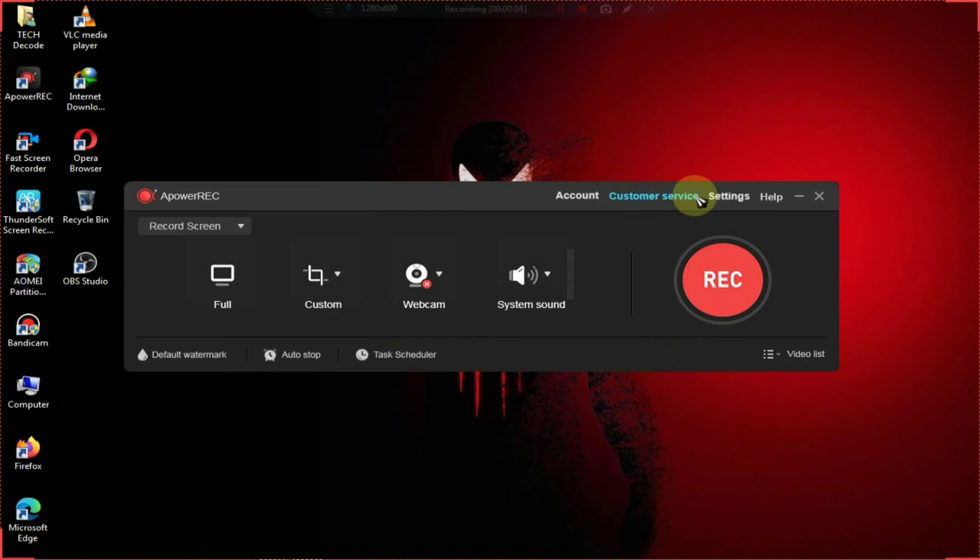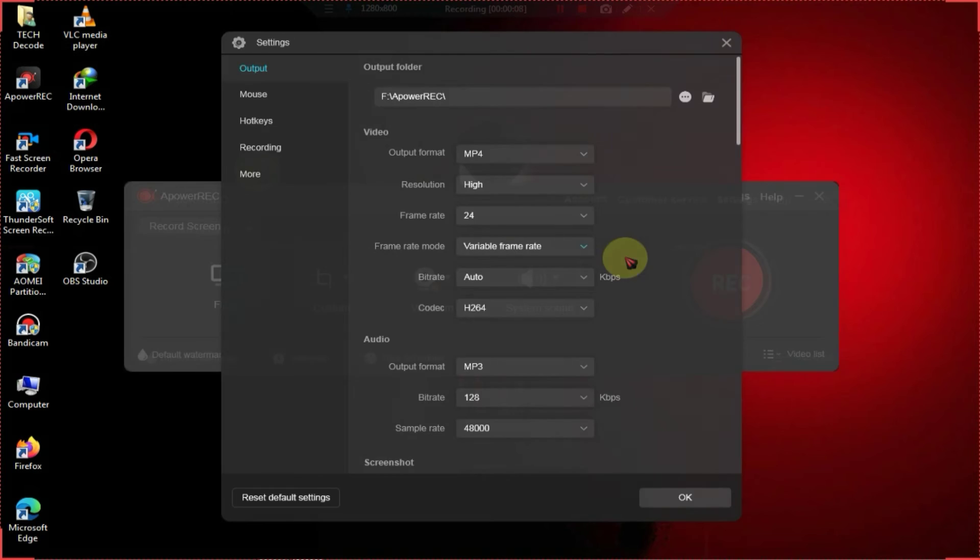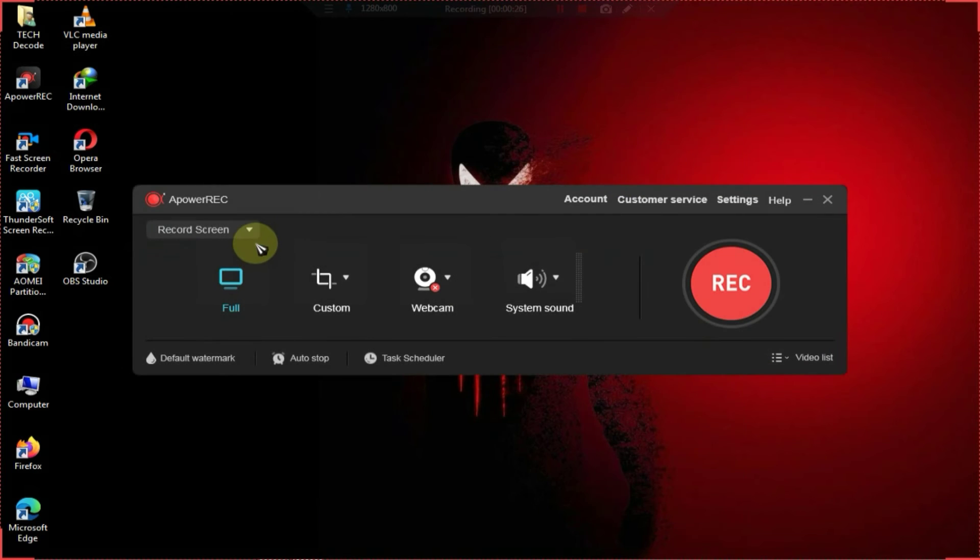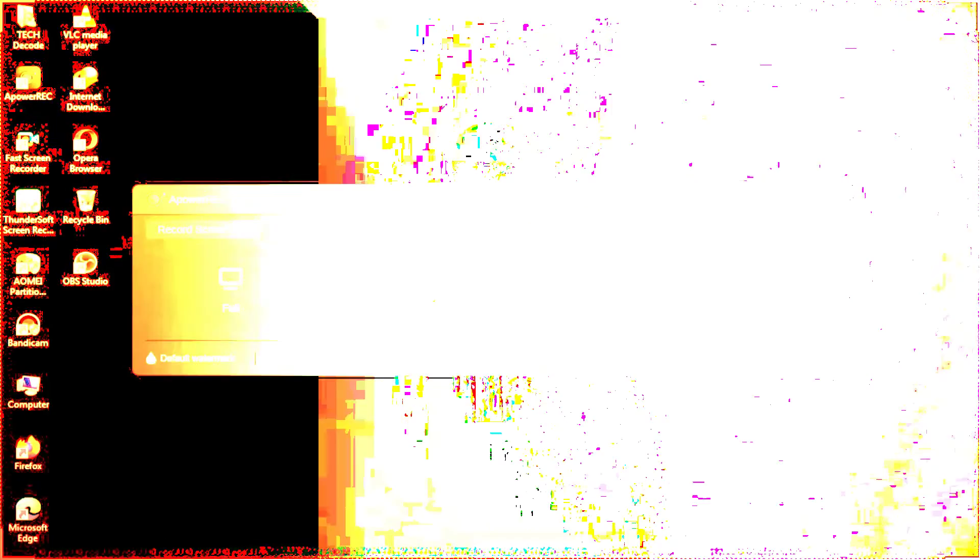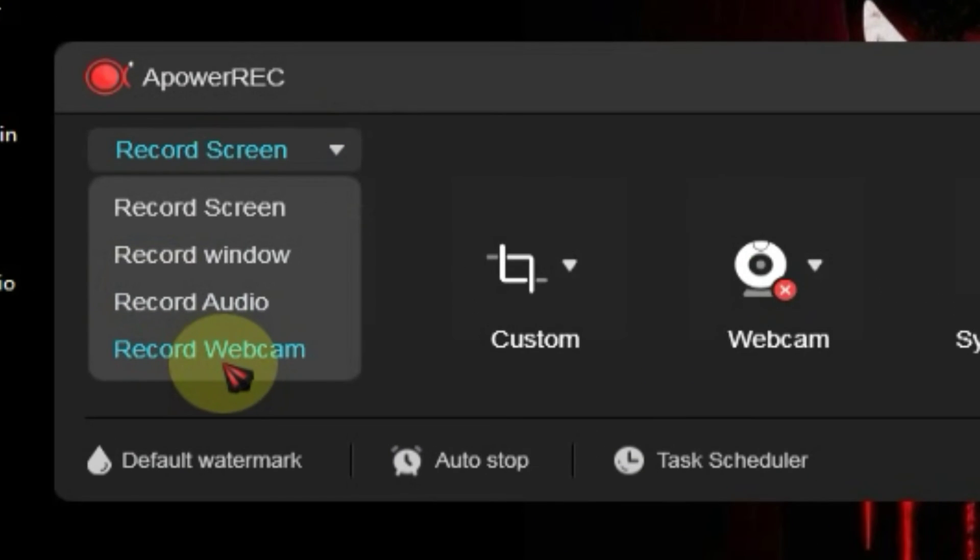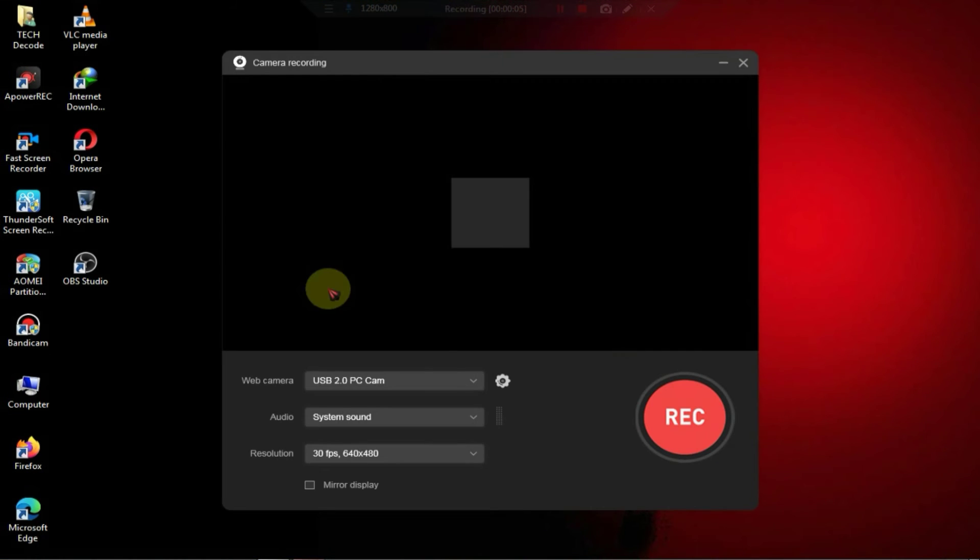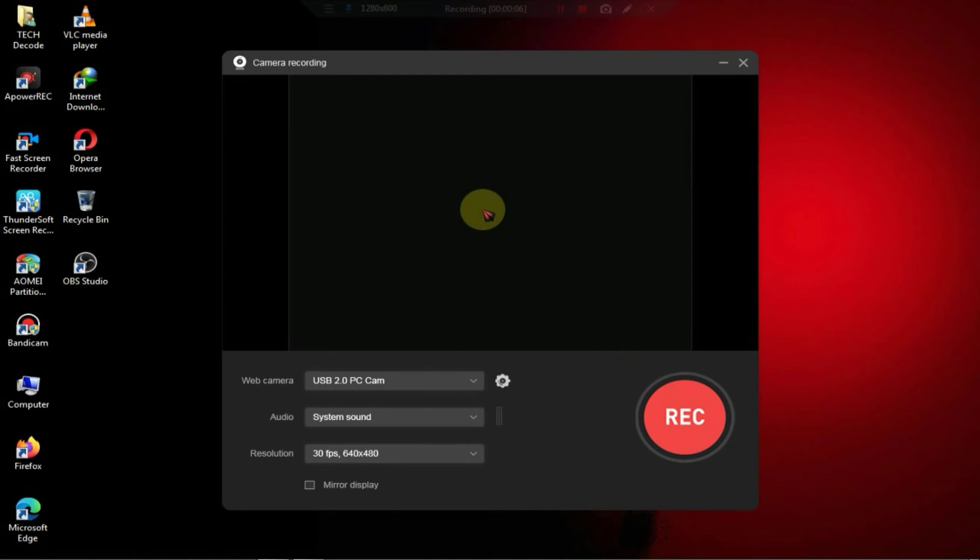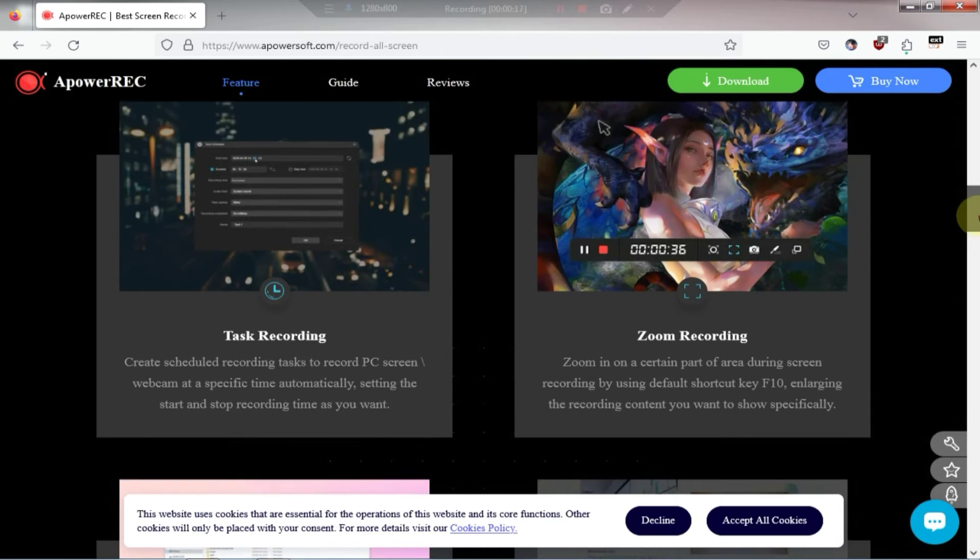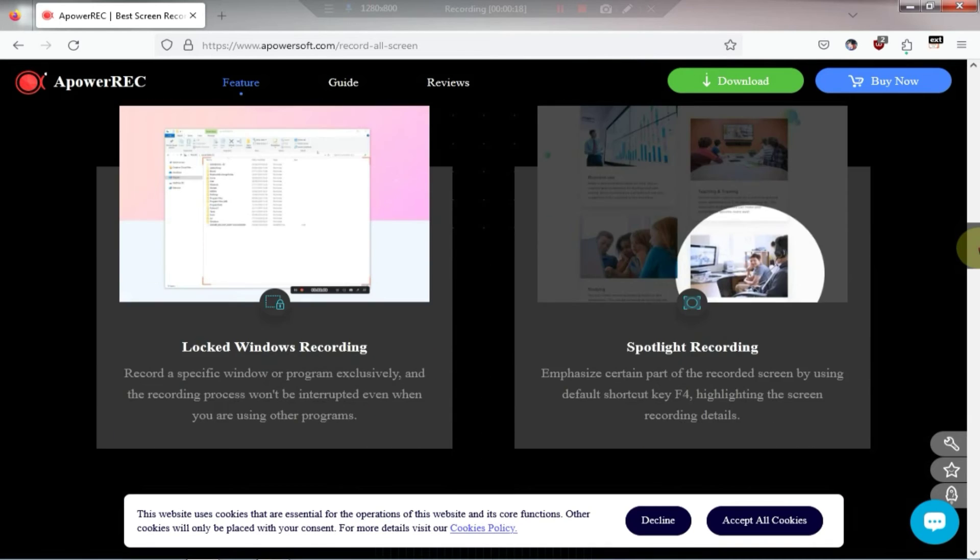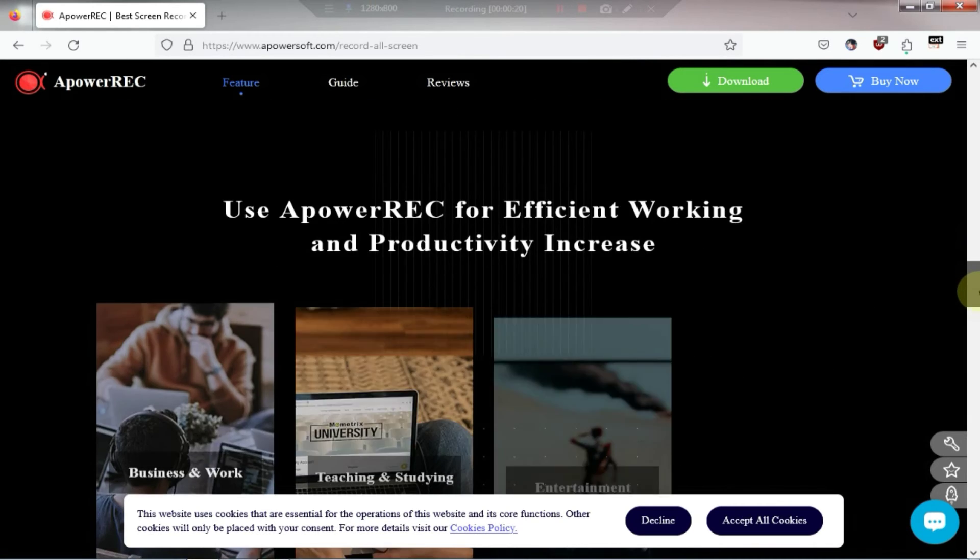With this screen recorder you can record videos up to 4K resolution and besides video recording you can also separately record audio. Here you'll also find an option where you can simply record your webcam as well. Overall it's quite an excellent software and you should definitely give it a try.